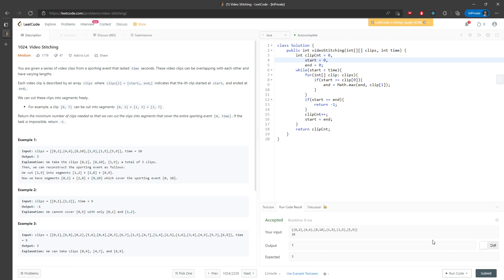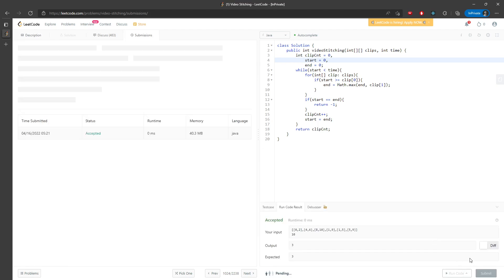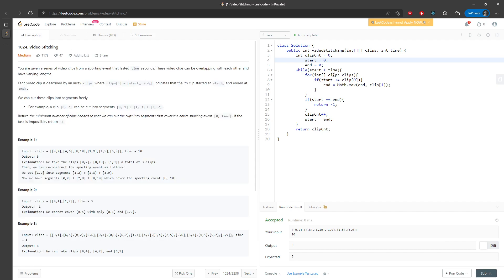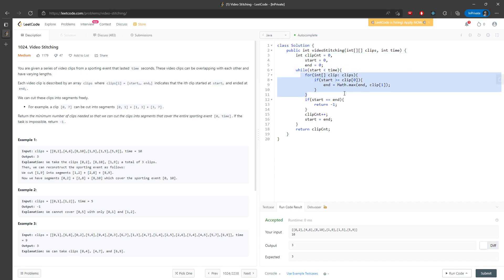So let me run it and submit. All right. So let's talk about time and space. So for the space, it's easy. O(1) is constant. For the time, O(T) times O(C). So T represents time, C represents the length of the clips. So this is the time, the worst case. And this is the solution. And I will see you next time. Bye.